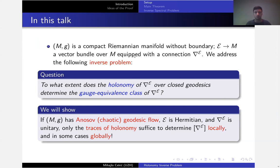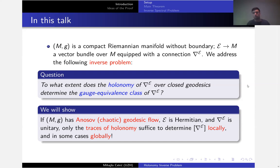I will talk about compact manifolds — M will always be a compact Riemannian manifold. E will be a vector bundle equipped with a connection. The basic problem I want to address is whether the holonomy of this connection over closed geodesics determines the gauge equivalence class of this connection. This is the basic question. It could have some physical interpretation where the connection is some magnetic potential, but it also has a purely geometrical content, which will be the main motivation for me.